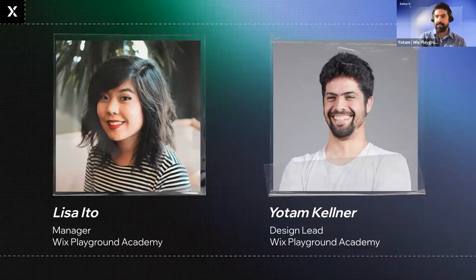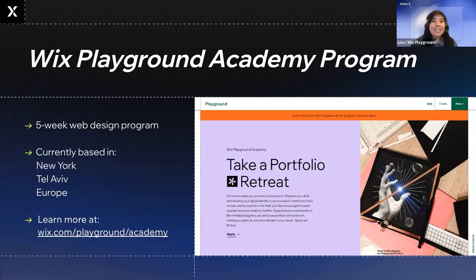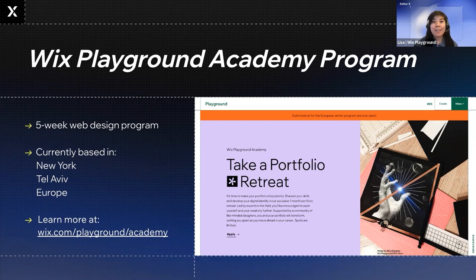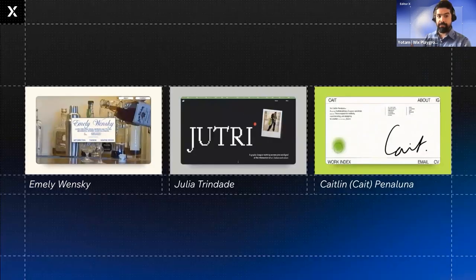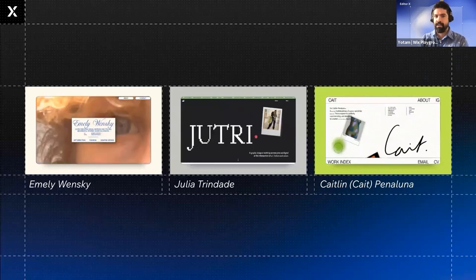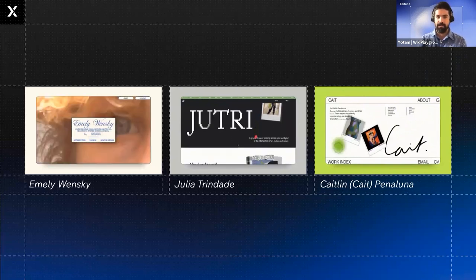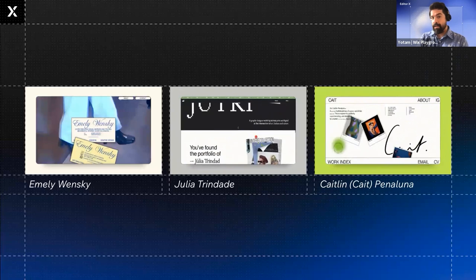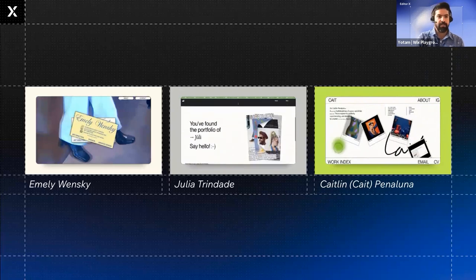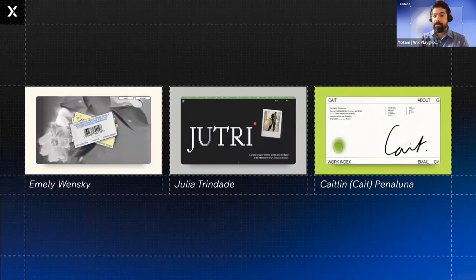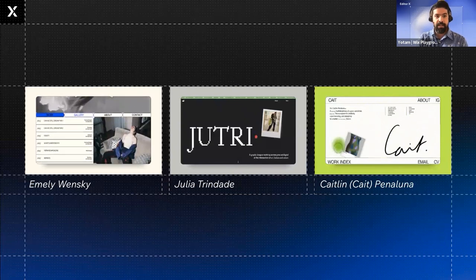So let's start. We're from the Wix Playground Academy, which is a five-week course for young graphic designers such as yourself. The focus of the academy is to help students discover their creative identity and build their online presence. Over the years, we've helped over 250 students from across the world to design their personal and professional portfolios.